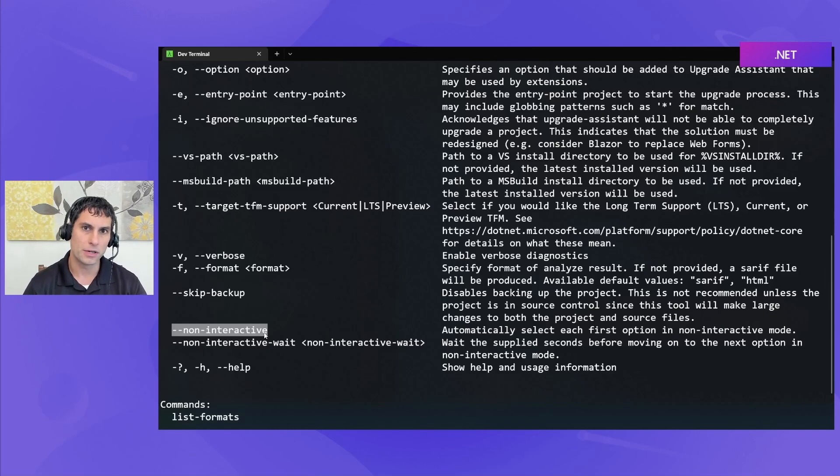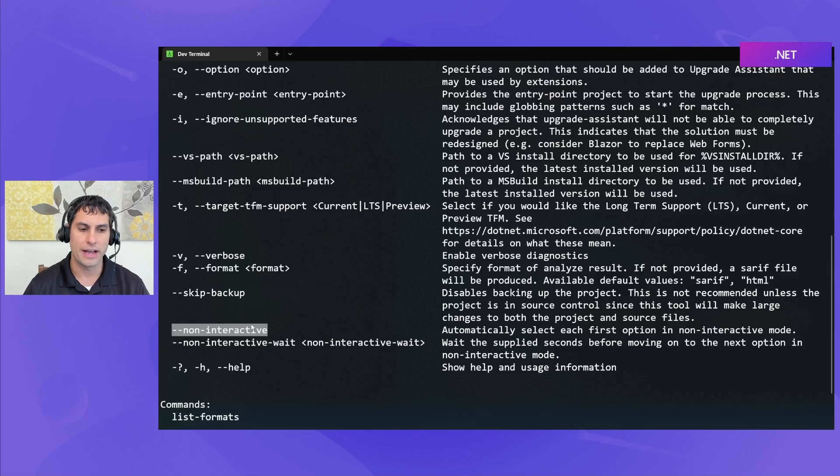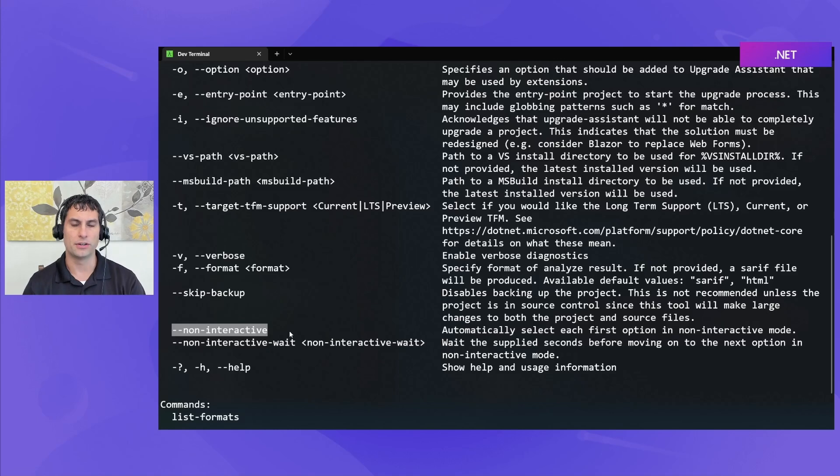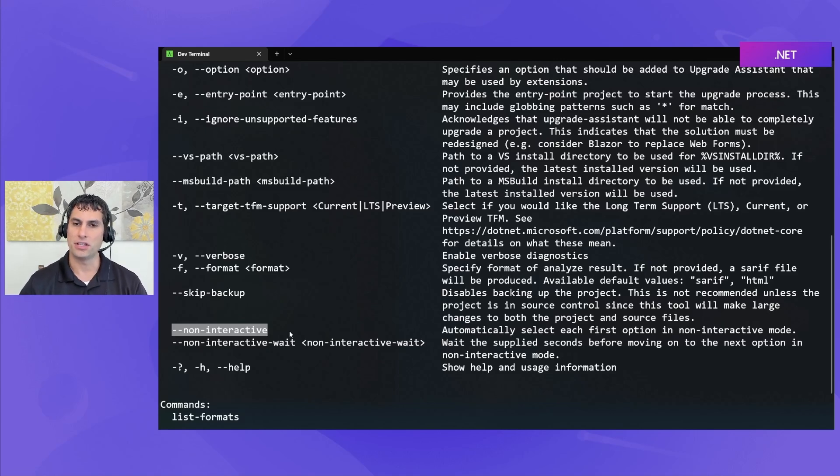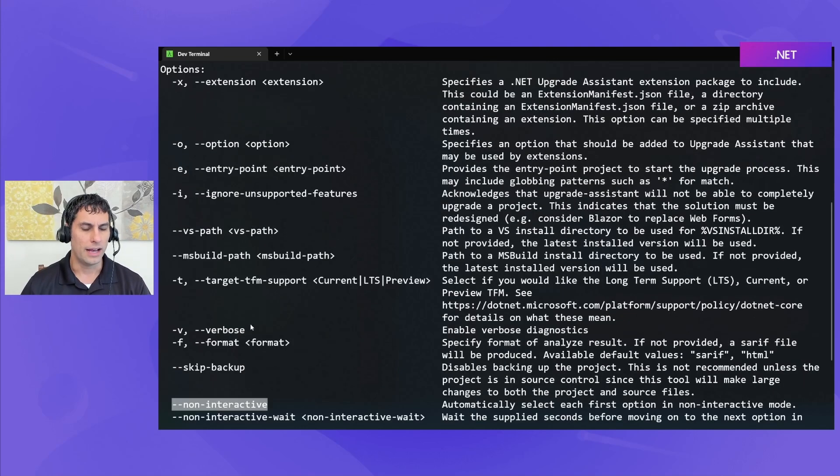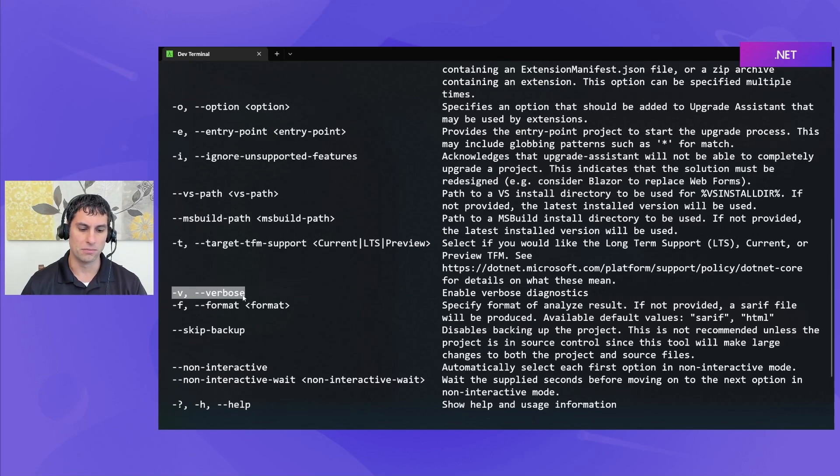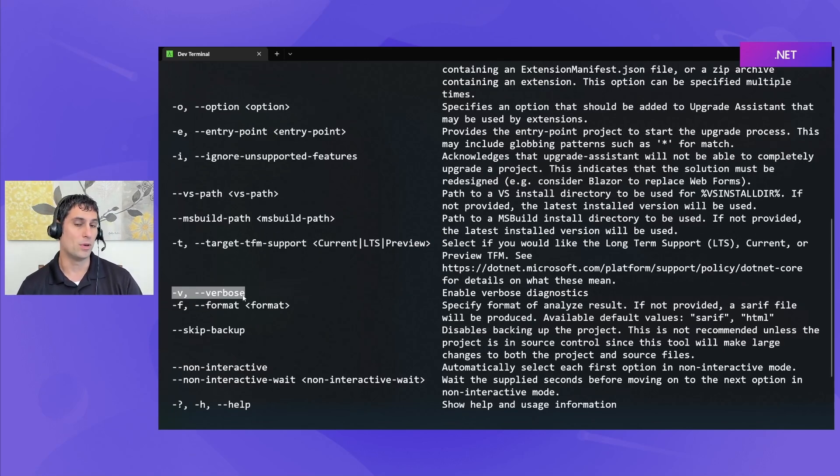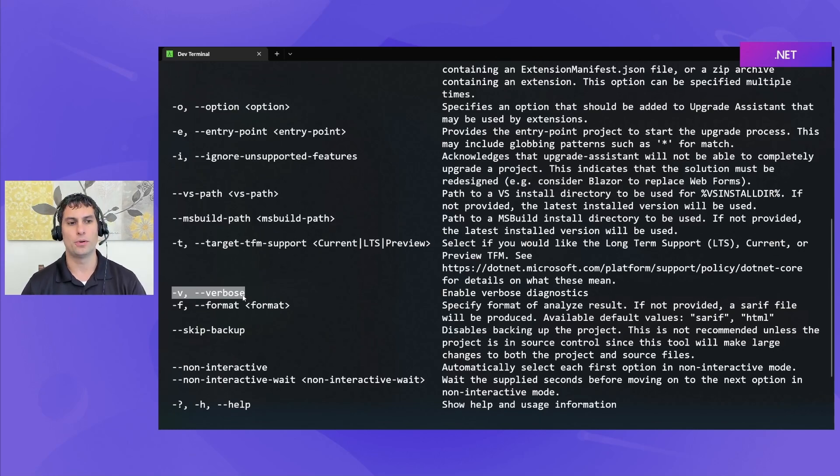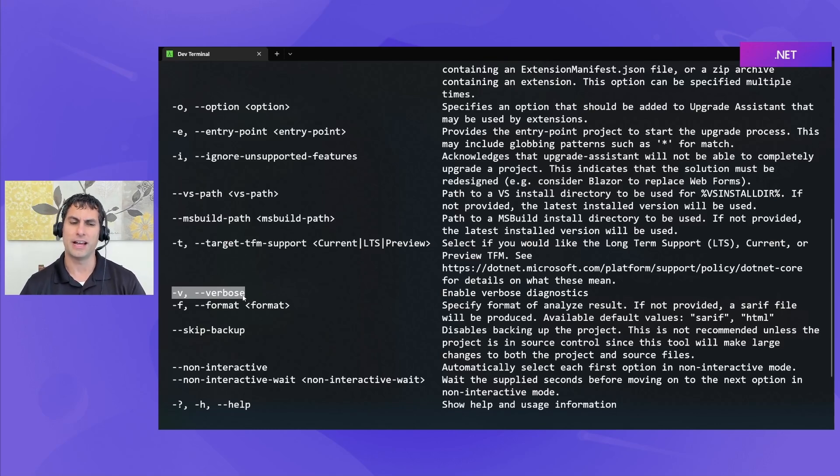Once you're more familiar with the Upgrade Assistant tool or as you're trying to automate it, you can use this non-interactive flag so that it will just run all of the upgrade steps without interaction from the user and you don't have to sit there and hit enter to go on to the next step every time you want to move on. If something isn't working, you can use the verbose flag as a way of learning more about what maybe went wrong or what's happening, what the tool is doing. It does generate a lot of console output though, so I don't recommend the verbose flag unless you're specifically trying to diagnose some sort of issue.